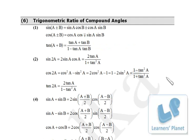See friends, there are so many formulae in this chapter — trigonometric ratio of compound angles. You can see so many formulae over here. We'll take them one by one and we'll establish them. So you also try with me.